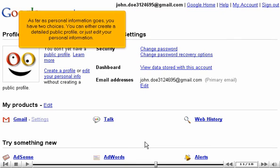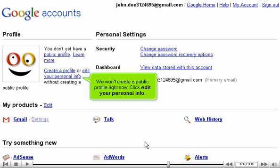As far as personal information goes, you have two choices. You can either create a detailed public profile or just edit your personal information. We won't create a public profile right now.